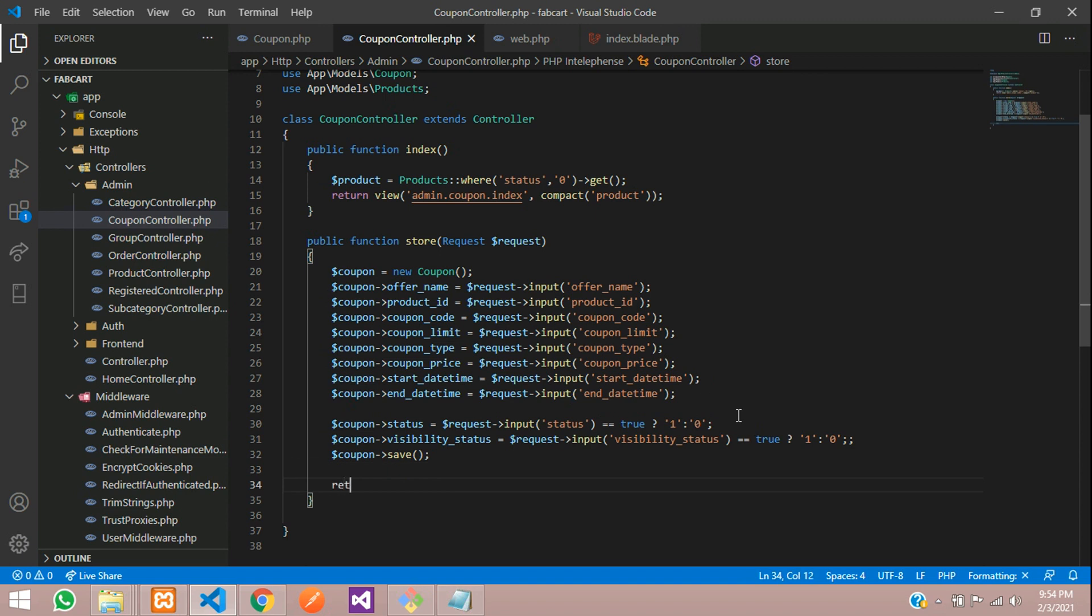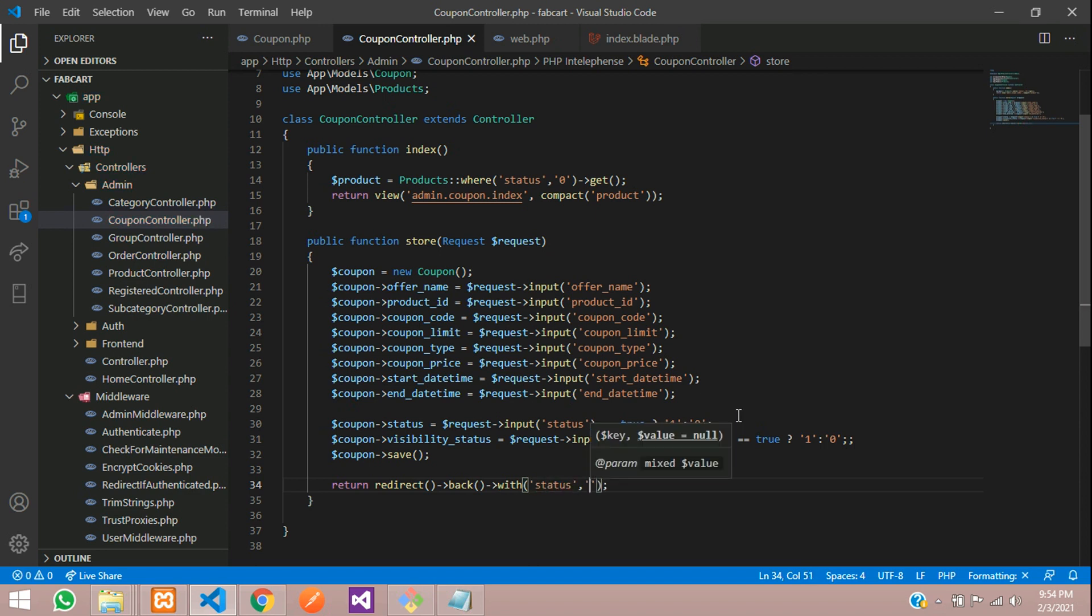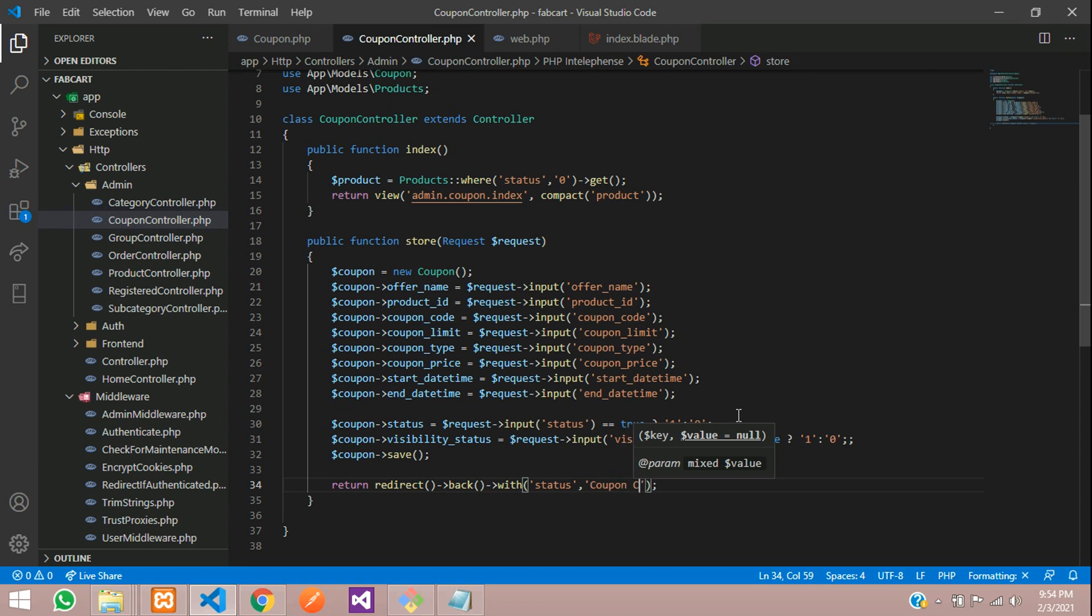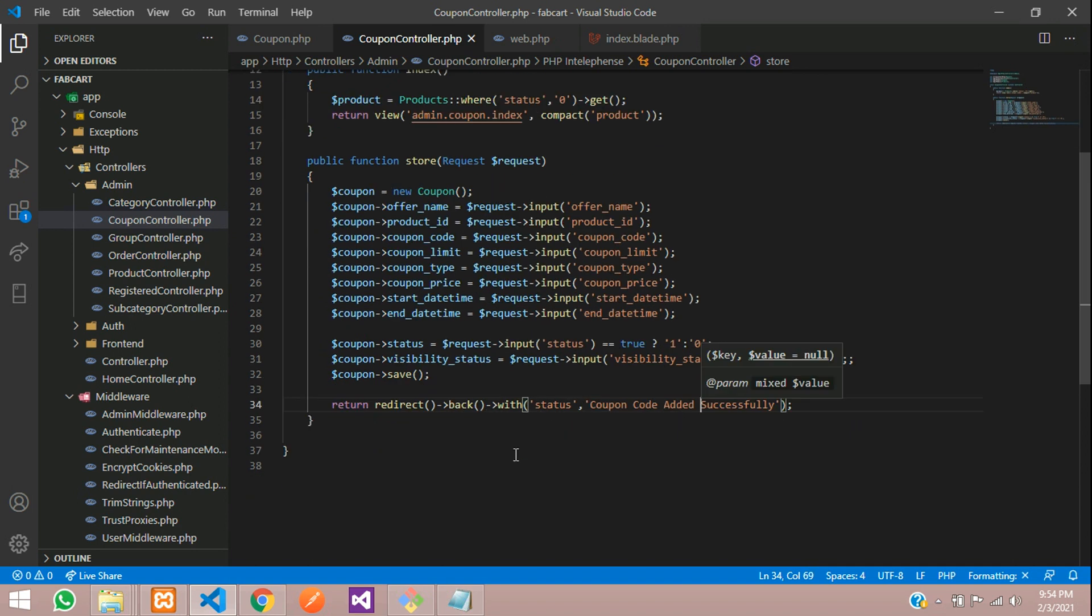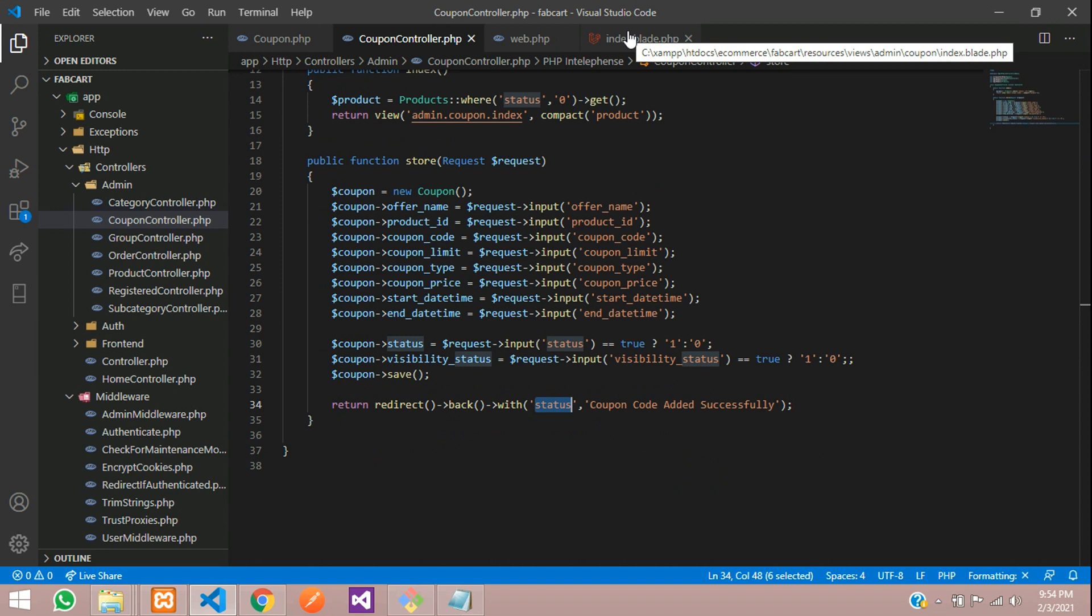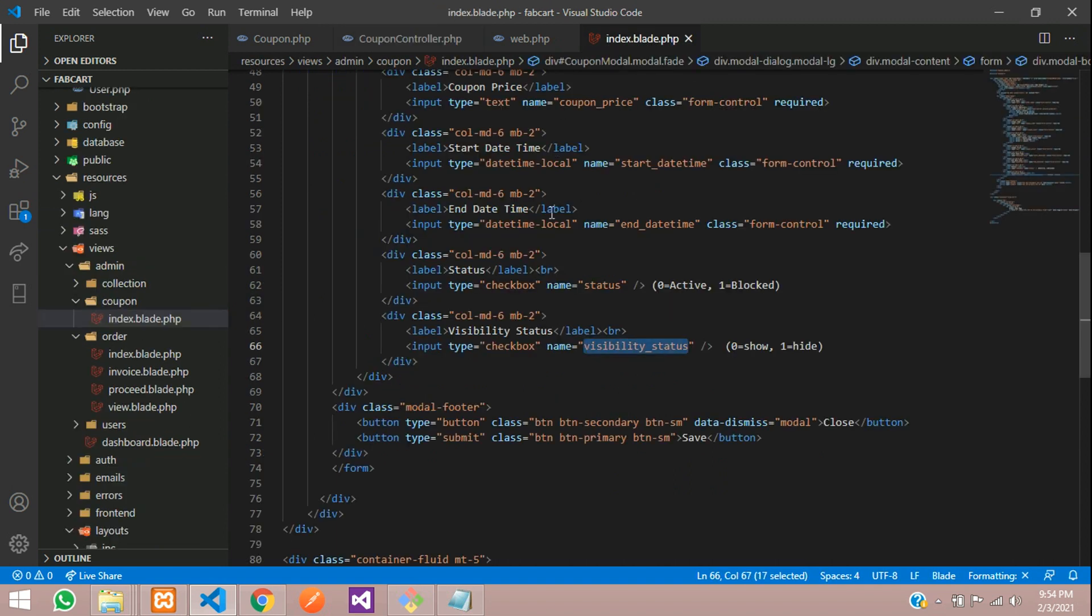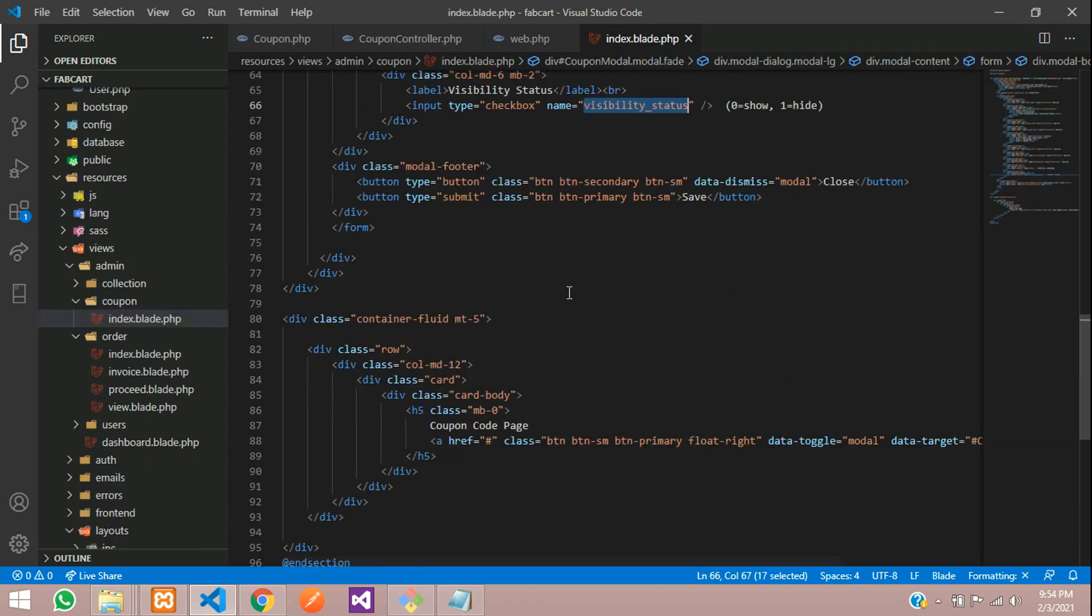we want to return and redirect back with same message called status, where you can tell us coupon, coupon code added successfully. And to show the status, you know very well how to show that message. So just need to call with that session and check with that.